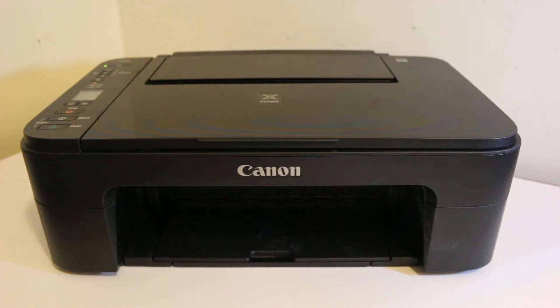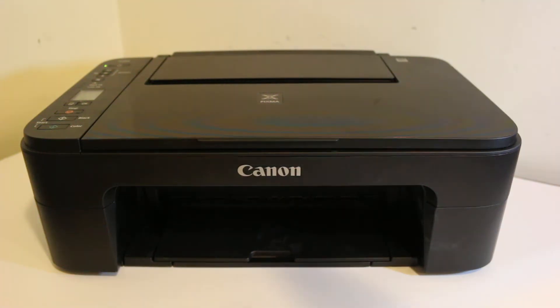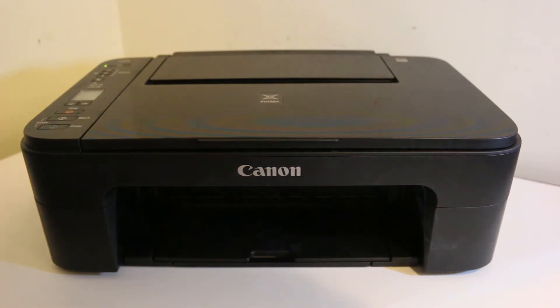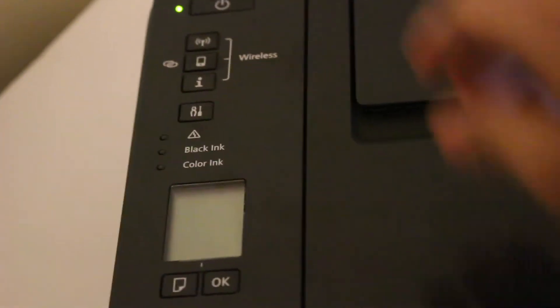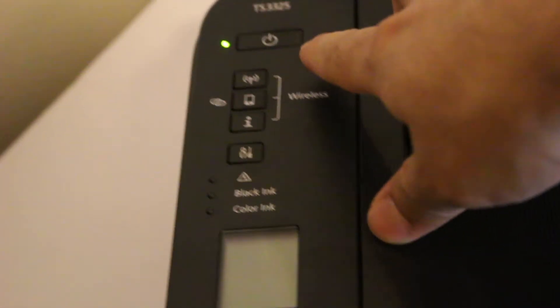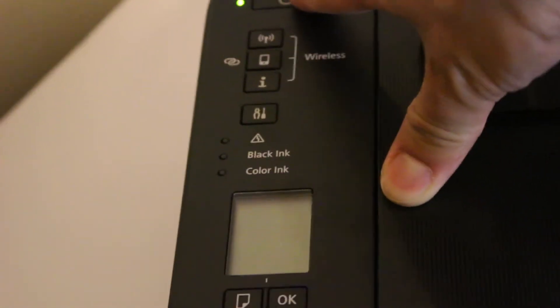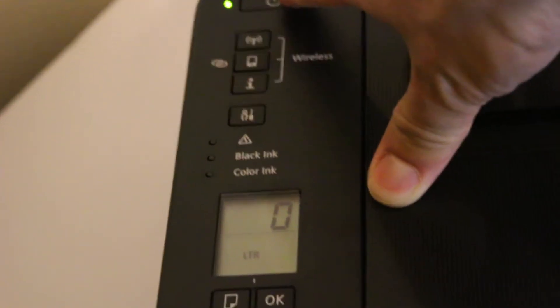Hi, today's video is about the Canon PIXMA printer. You need to switch on the printer. Once the printer is on, we go to the display screen.